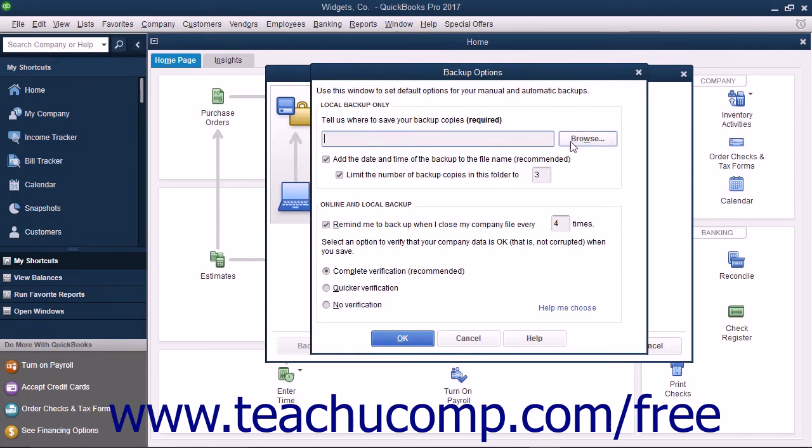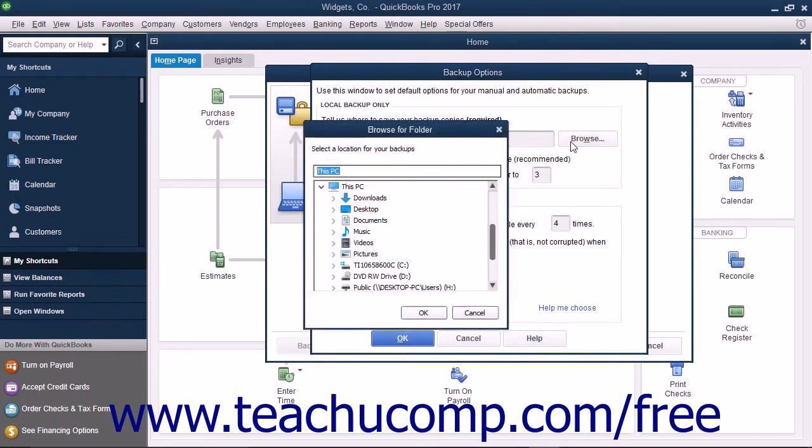You can click the Browse button to open a Browse for Folder dialog box that lets you visually select the location into which you want to save the backup copy.